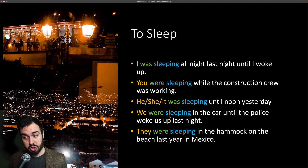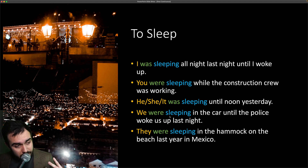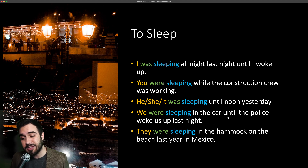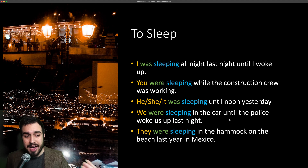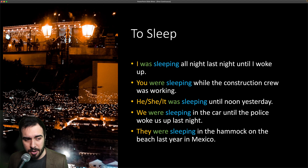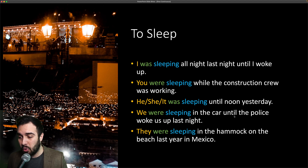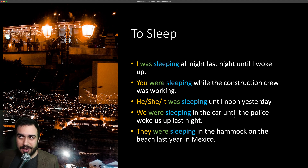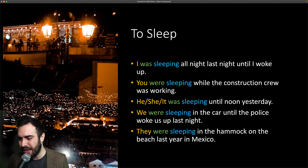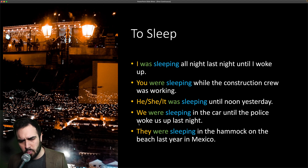We were sleeping in the car — in el auto — until the police woke us up last night. 'Until' significa hasta. La policía nos levantaron — they woke us up. We were sleeping in the car until the police woke us up last night.